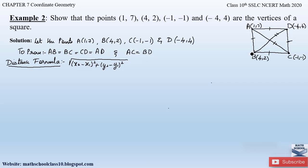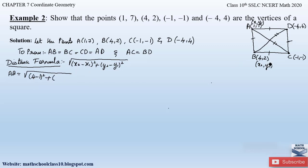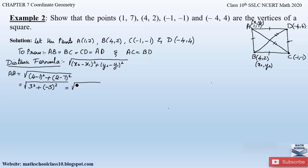To find side AB, let A be (x₁, y₁) and B be (x₂, y₂). Applying the distance formula: AB = √[(4 - 1)² + (2 - 7)²] = √[3² + (-5)²] = √[9 + 25] = √34. So AB = √34.